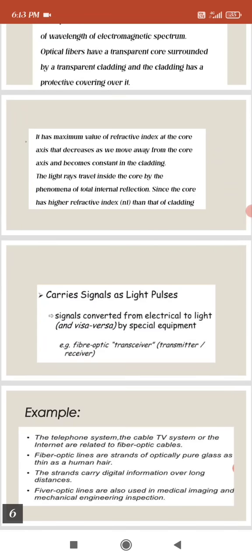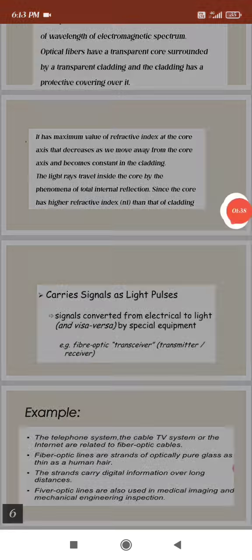Some examples of optical fiber applications include telephone systems, cable TV systems, and the internet. Fiber optic lines are strands of optically pure glass as thin as a human hair. The strands transmit digital information over long distances. Fiber optic lines are also used in medical imaging and mechanical engineering inspection.